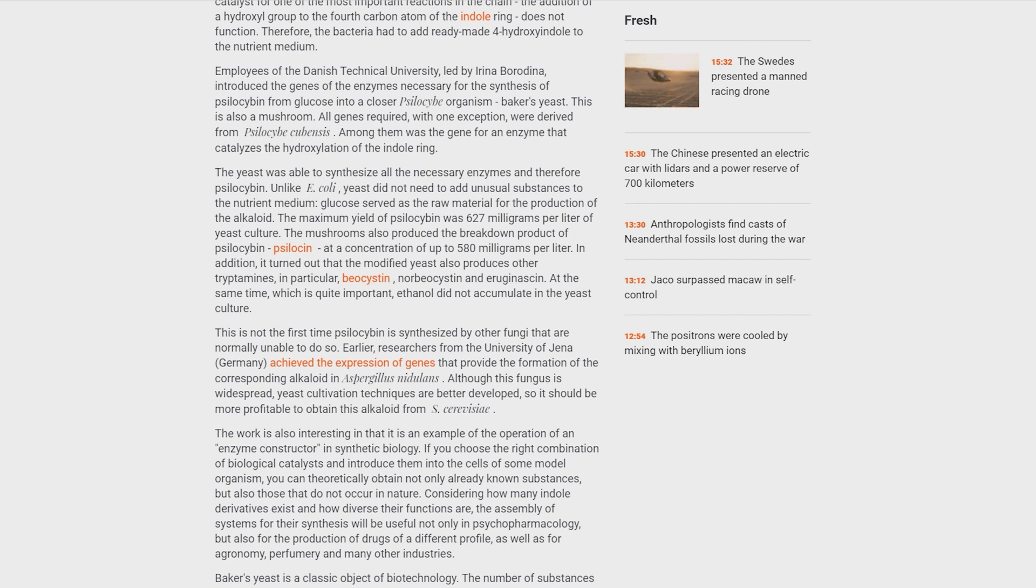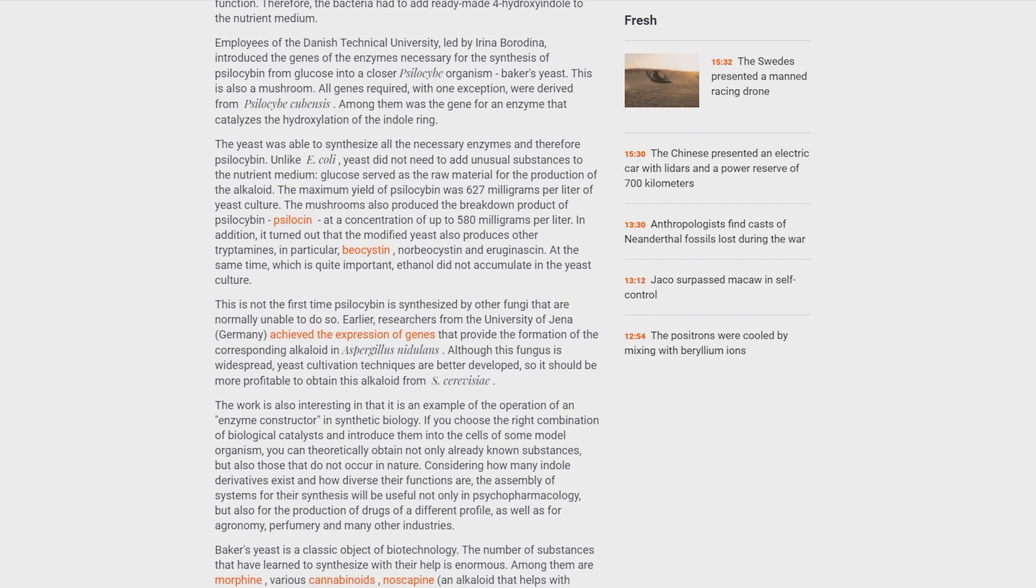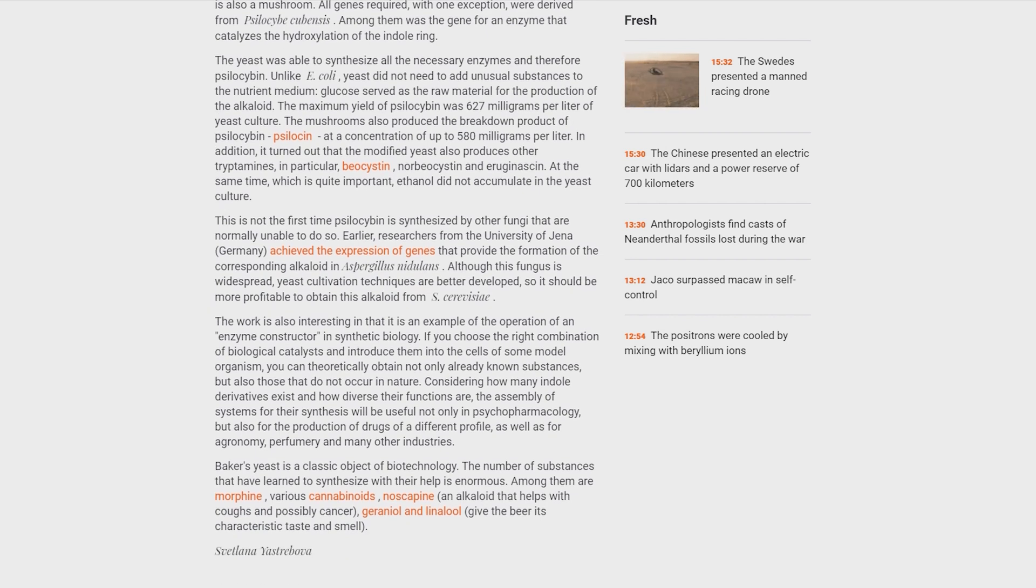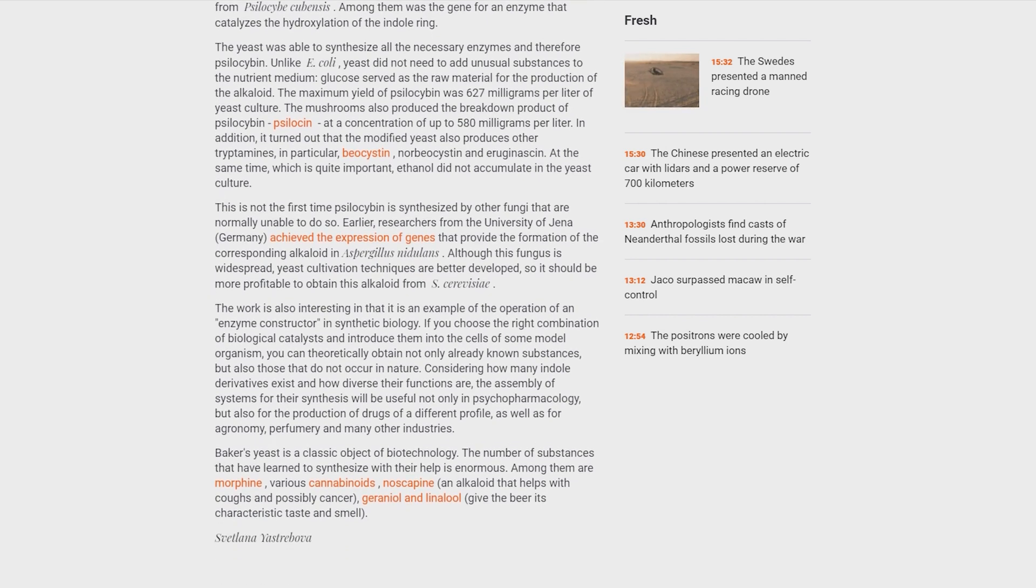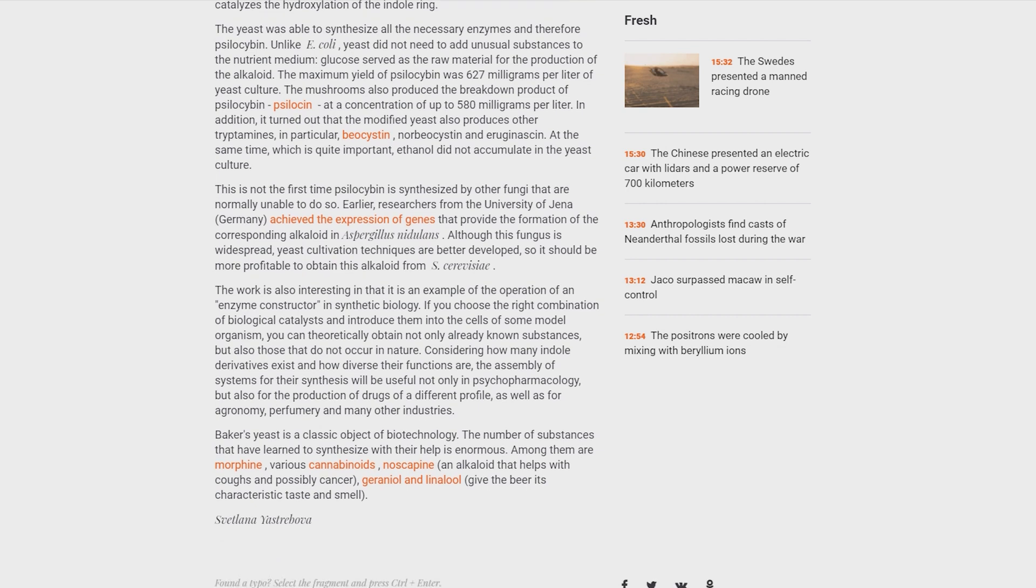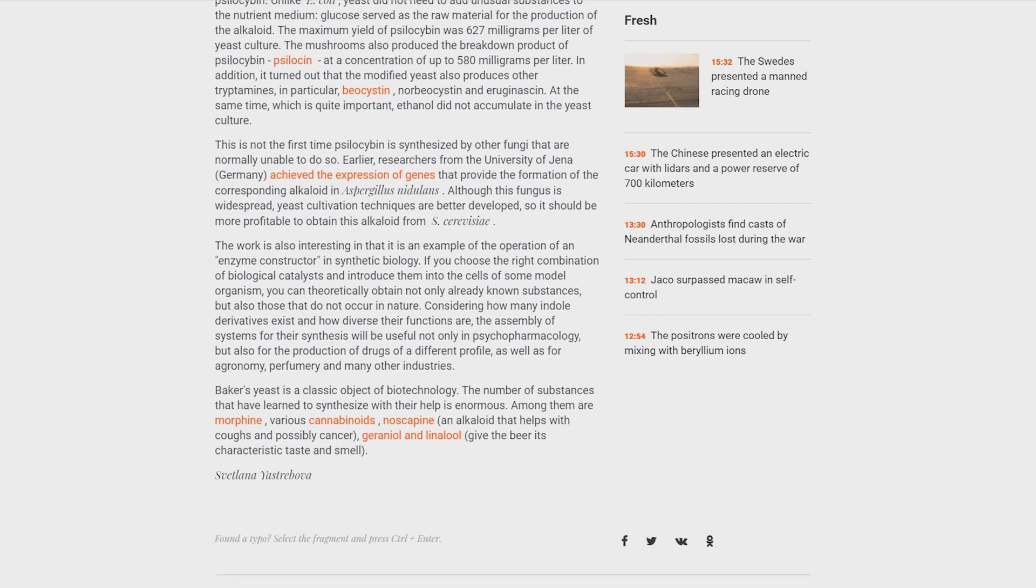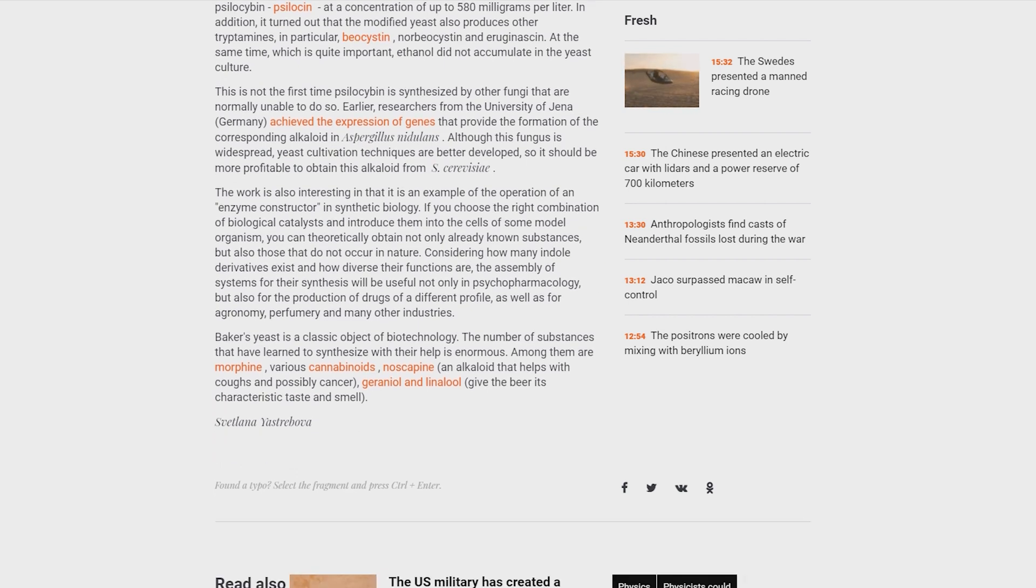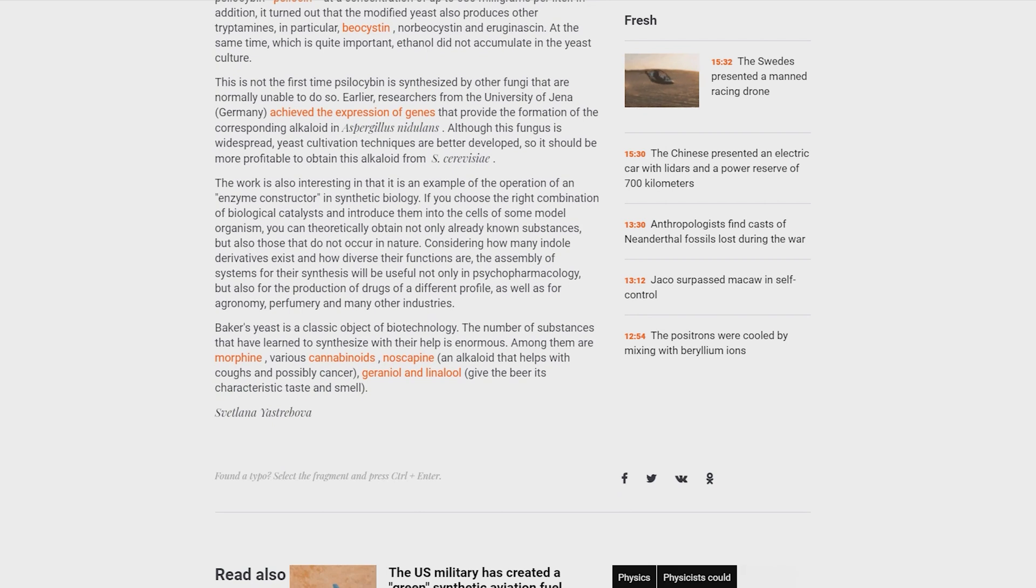The work is also interesting in that it is an example of the operation of an enzyme constructor in synthetic biology. If you choose the right combination of biological catalysts and introduce them into the cells of some model organism, you can theoretically obtain not only already known substances, but also those that do not occur in nature. Considering how many indole derivatives exist and how diverse their functions are, the assembly of systems for their synthesis will be useful not only in psychopharmacology, but also for the production of drugs of a different profile, as well as agronomy, perfumery and many other industries.